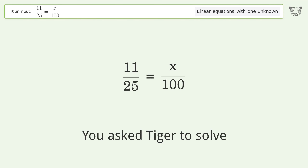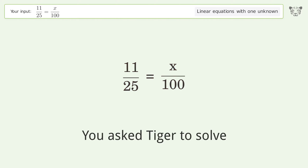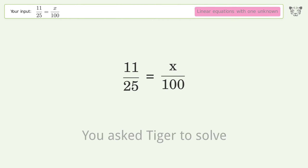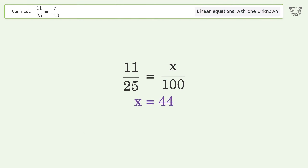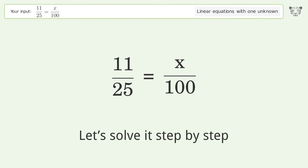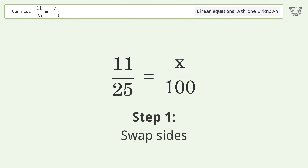You asked Tiger to solve this — it deals with linear equations with one unknown. The final result is x equals 44. Let's solve it step by step: swap sides.